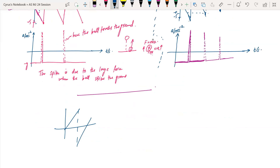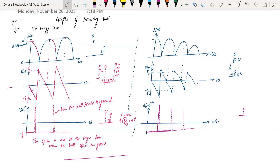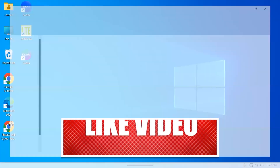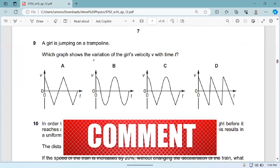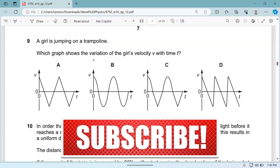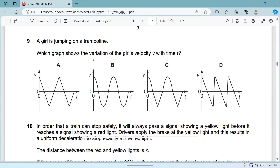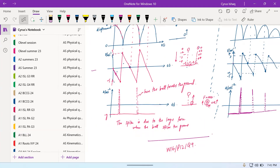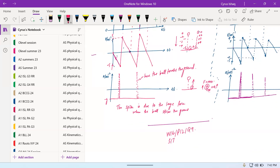Let's do a question. This is from November paper 1-2, question number 9. A girl is jumping on a trampoline — which graph shows the variation of the girl's velocity with time t? Not assuming any energy losses here — the answer is D.